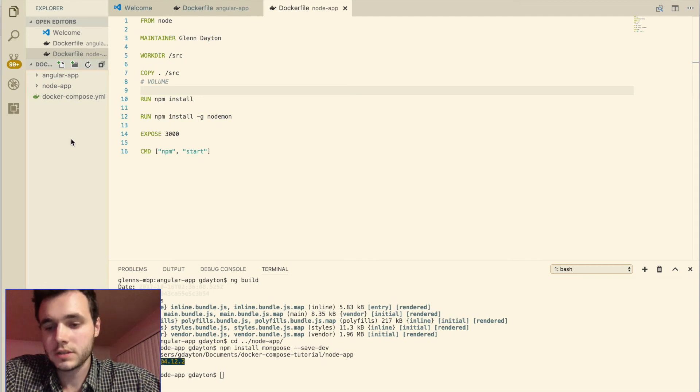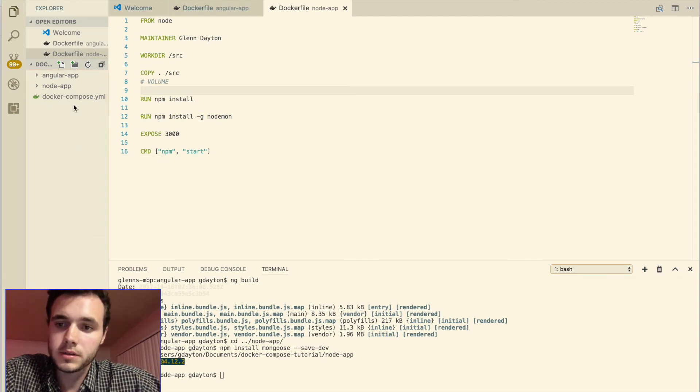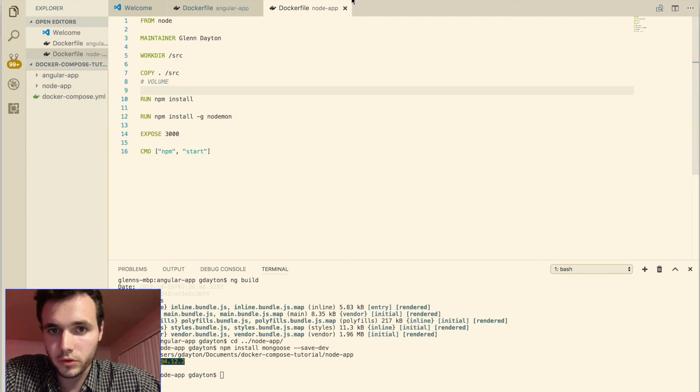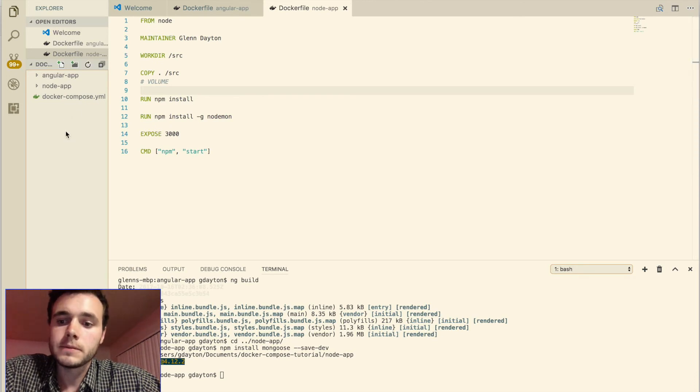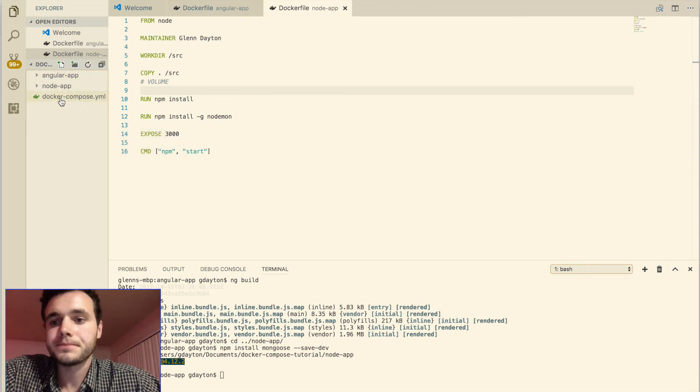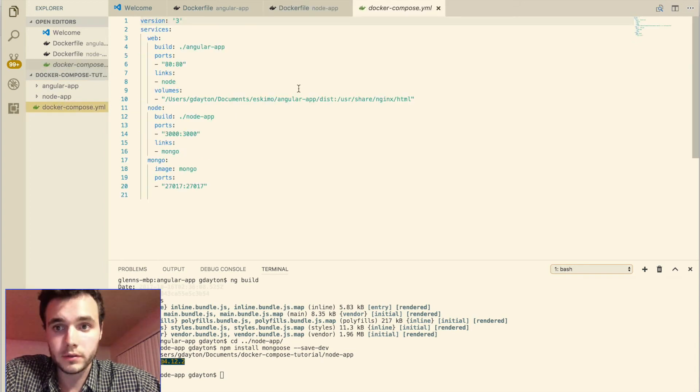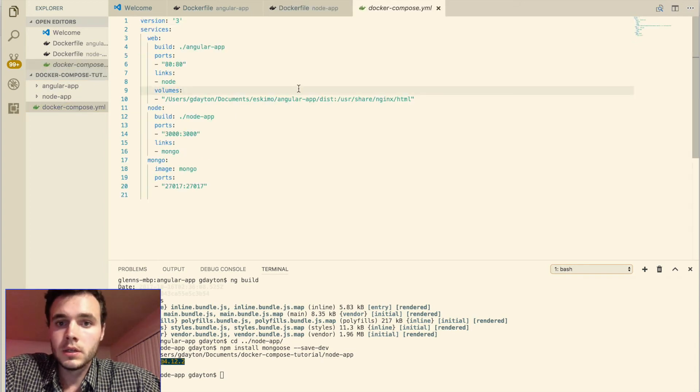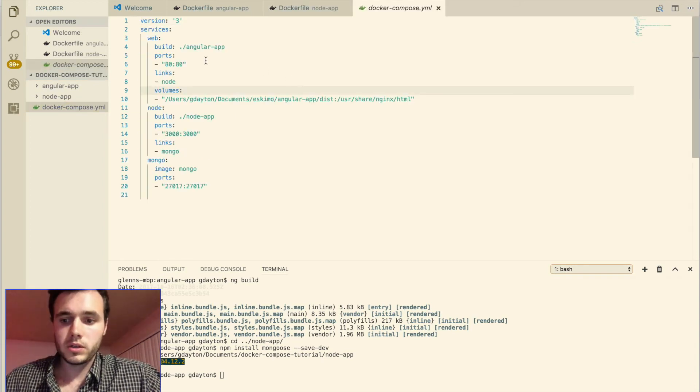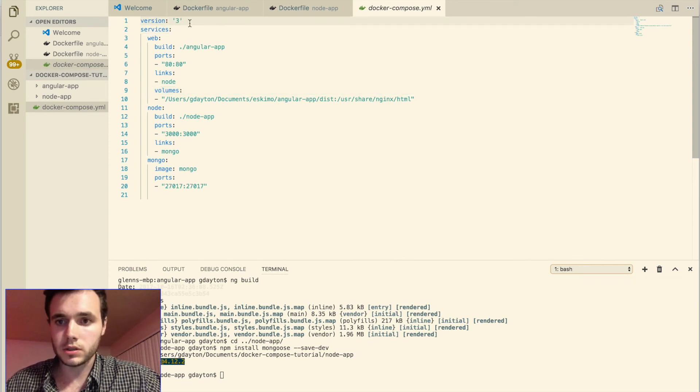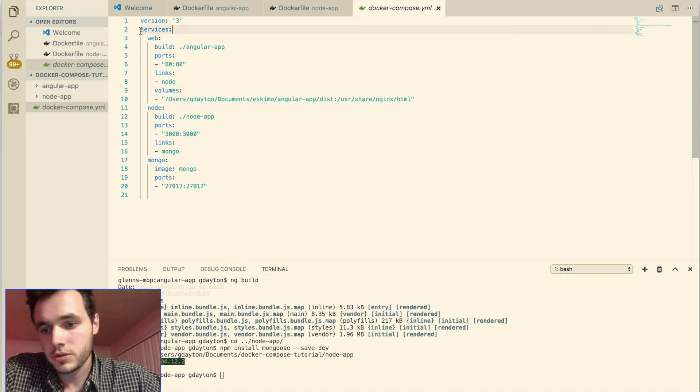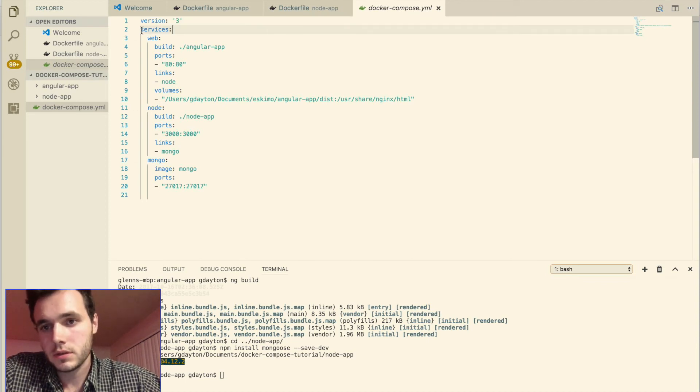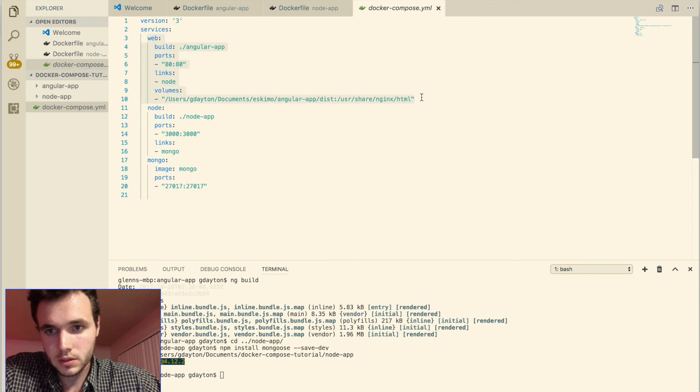So for that to work, you're going to have to make a Docker Compose.yml file within your root folder, which is the Docker Compose tutorial folder. So right click new file. And let's look into the Docker Compose.yml file. So in your YAML file here, we specify a version. I'm using version three, you can use version two.